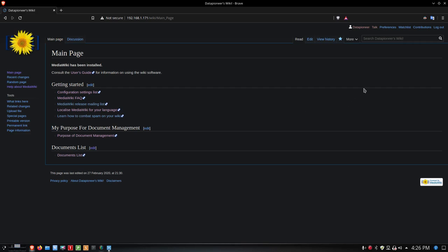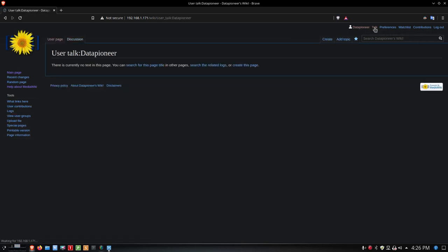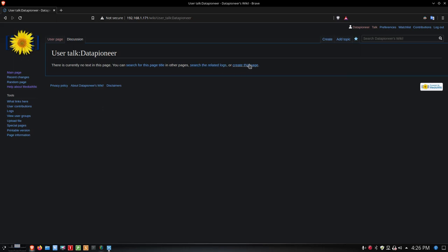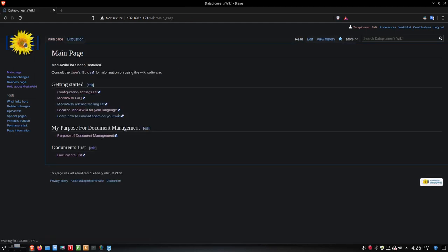If I come up and click Data Pioneer, or Talk rather for Data Pioneer, I can set up a page here as well. I haven't done that yet. That's for like a talking page for the Media Wiki. The Media Wiki is going to be something I use alone, so it's not going to be collaborative, so it's not going to be as big a deal. I'll click the main page again.